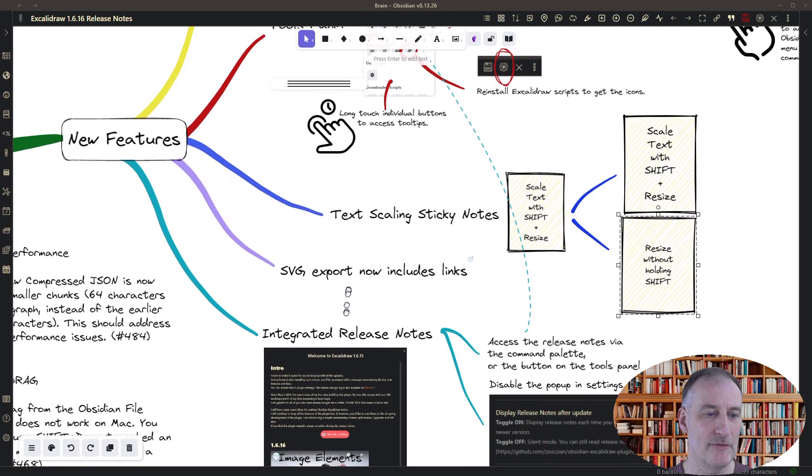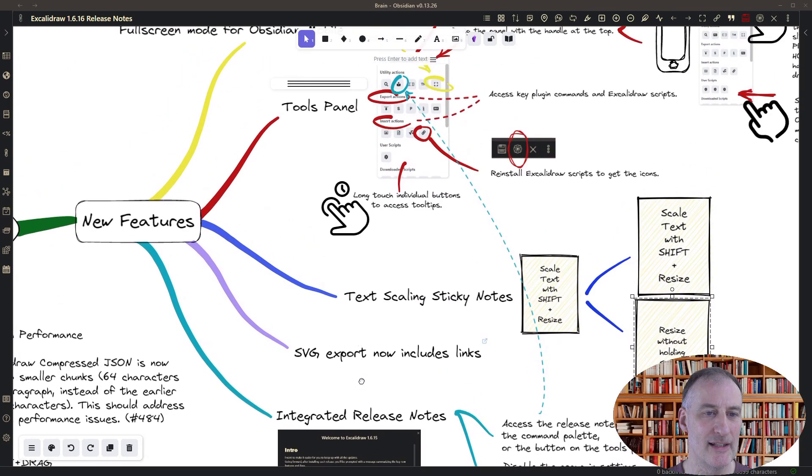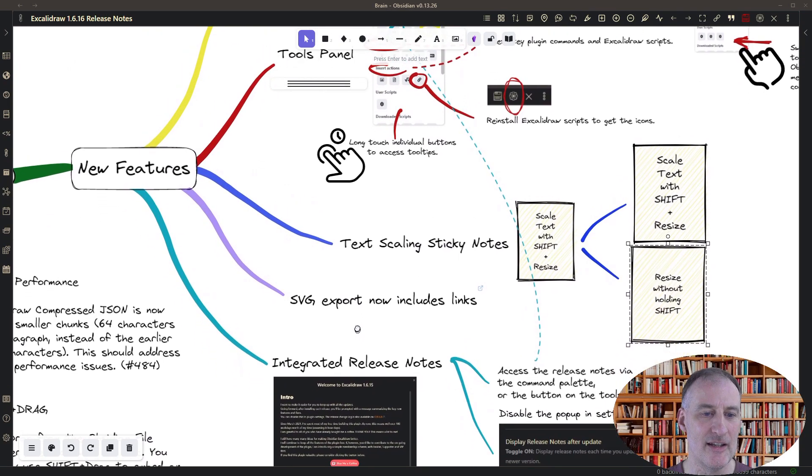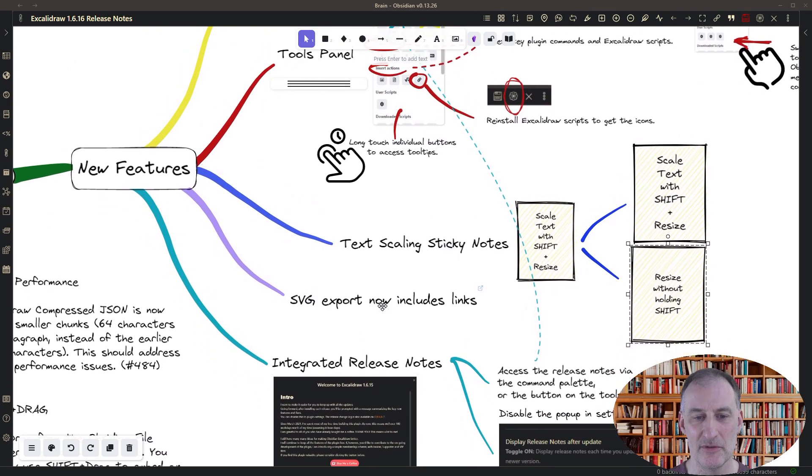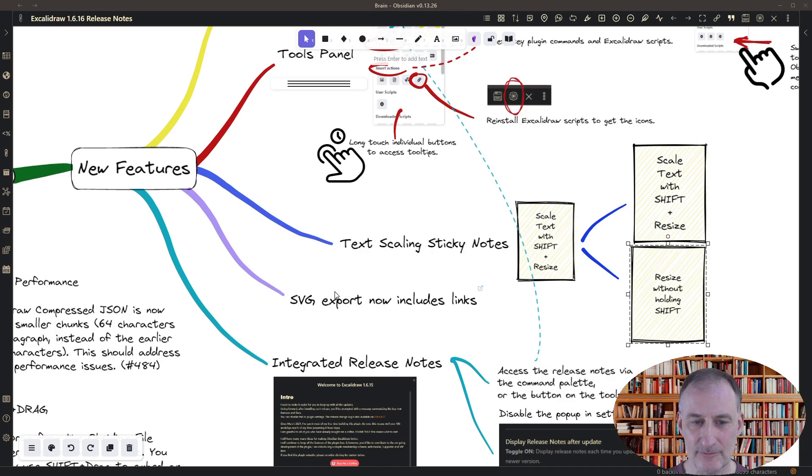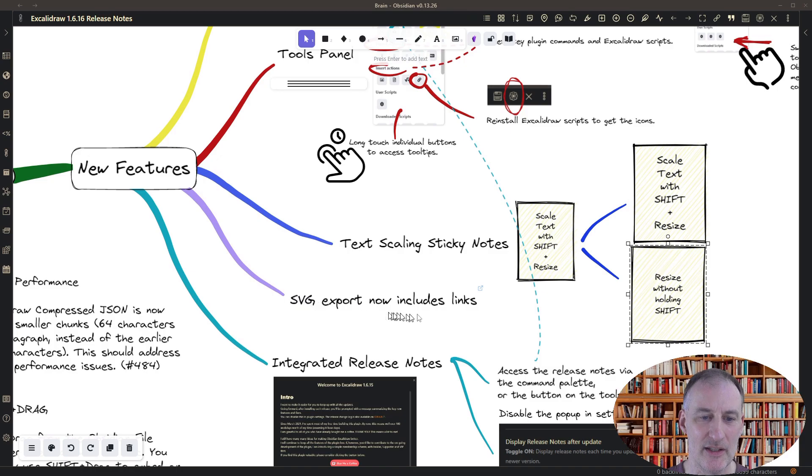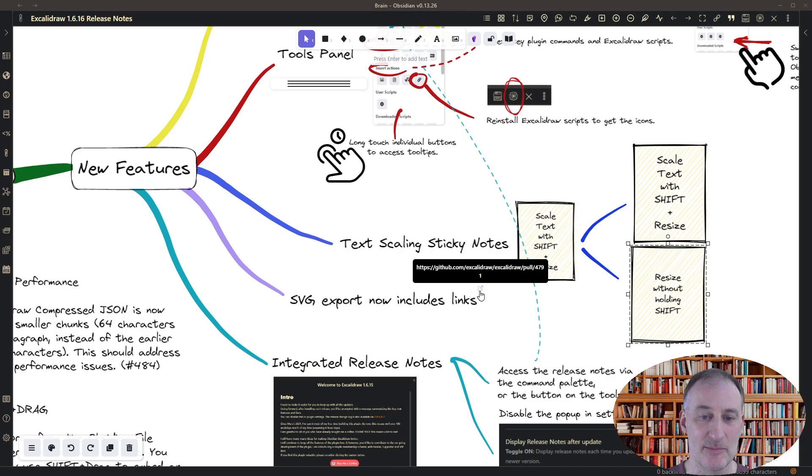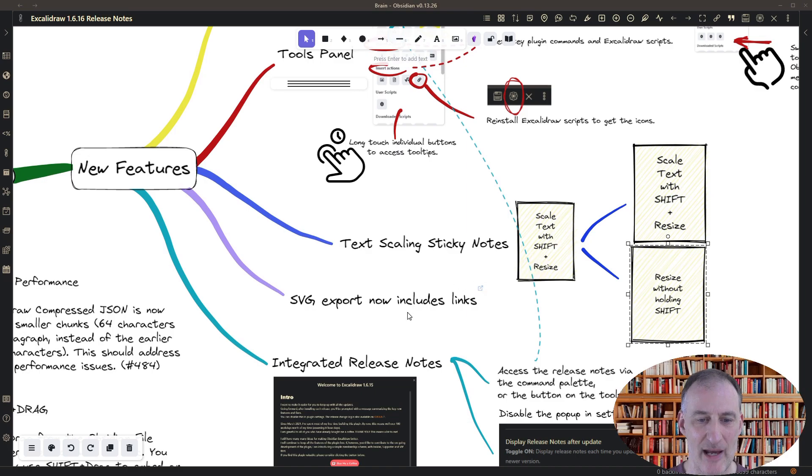The other feature I want to highlight here is the SVG export. So now if you create an SVG export, then that export is going to include links in the export. So you can export image maps.